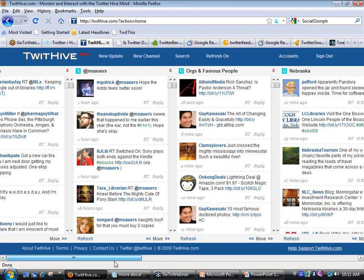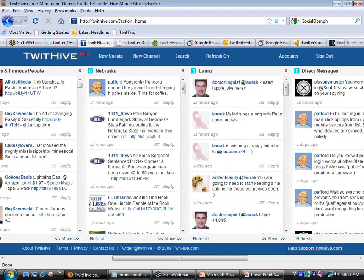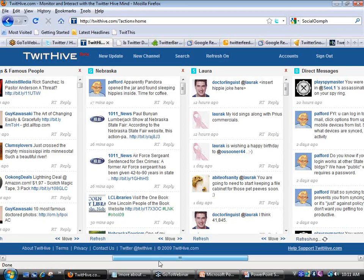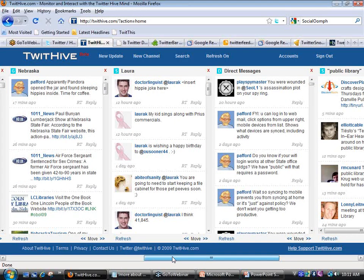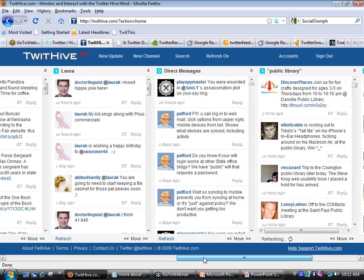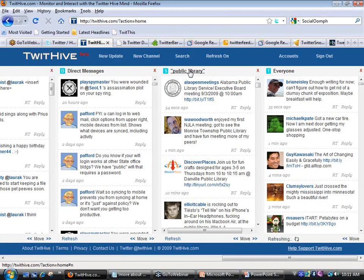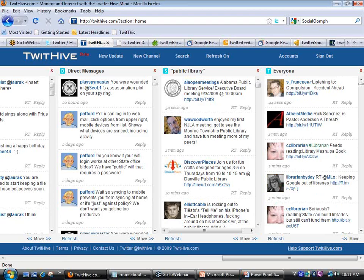The next category is 'Organizations and Famous People' — I follow bookstores, publishers, software publishers, Amazon Deals. Then I have a Nebraska column with people like Economic Development, 1011 News, Lincoln City Libraries, Nebraska Tourism, and my coworkers. Further right I have a direct messages category, and one called 'Public Library' — a search column so any time somebody mentions 'Public Library' on Twitter, I get a copy. That column is way off to the right because I don't check it very often.